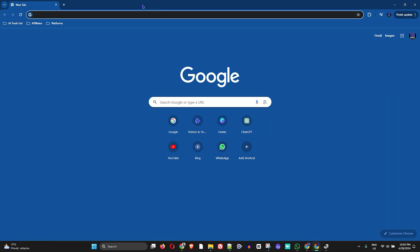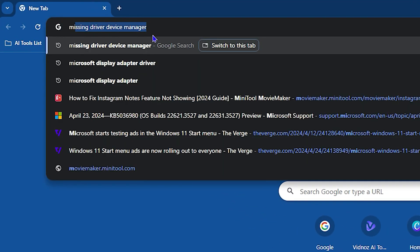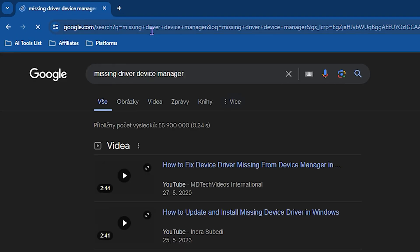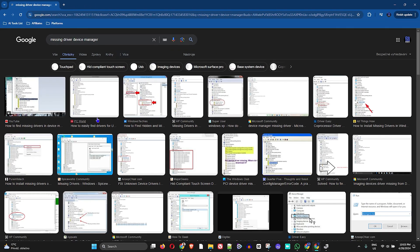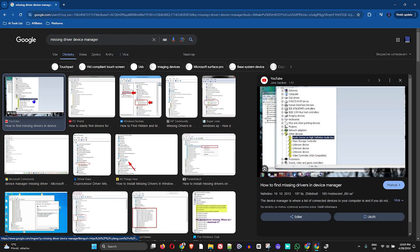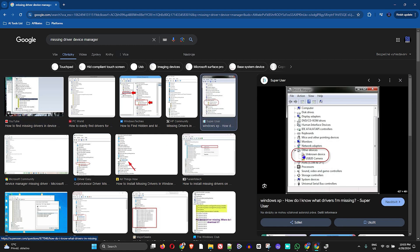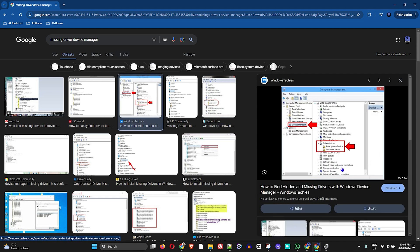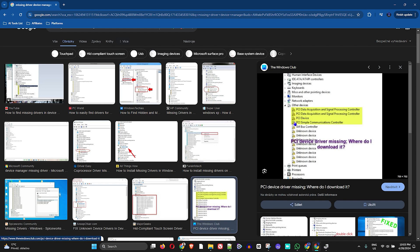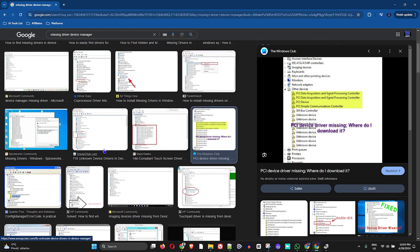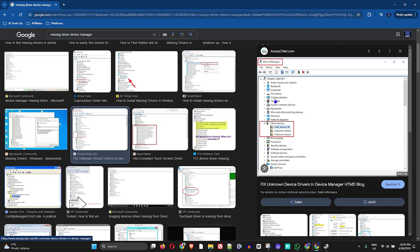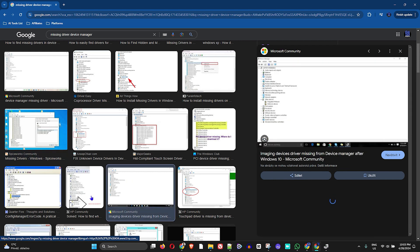I'm going to open my browser and search 'missing drivers device manager' and go to images to show you some examples. Here you can see it says 'Unknown Device' — and here's another example. These little yellow icons indicate an unknown device, which simply means you have missing drivers.